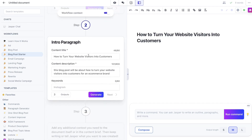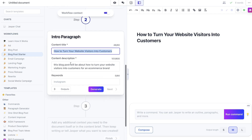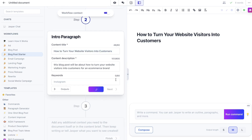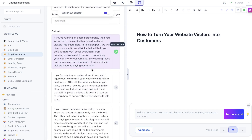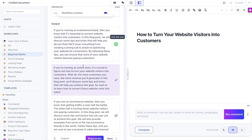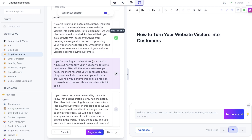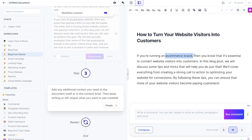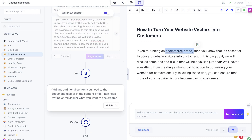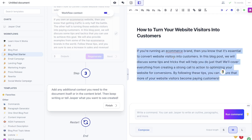Now this is going to generate our intro paragraph. It takes the title and the description and generates an intro paragraph, and you can also add a keyword if you'd like. Looking at the outputs, I think the third paragraph is pretty relevant — it mentions running an e-commerce brand and talks about the issues people face trying to optimize their websites for conversions. Again, a very straight-to-the-point intro from Jasper AI.